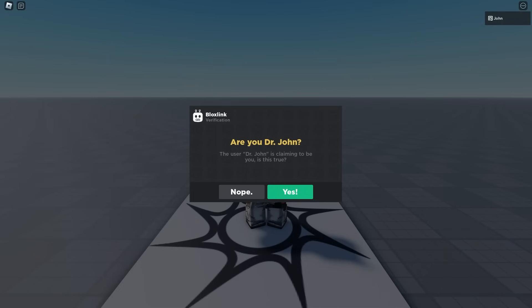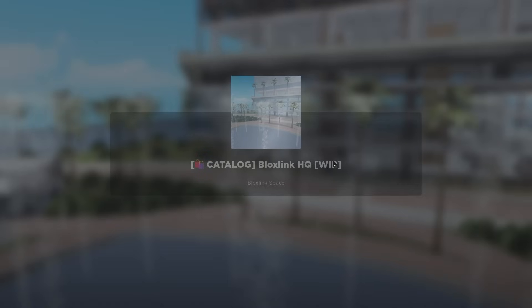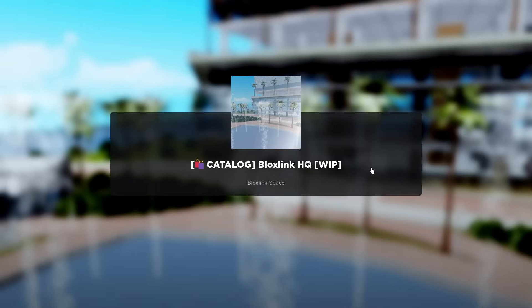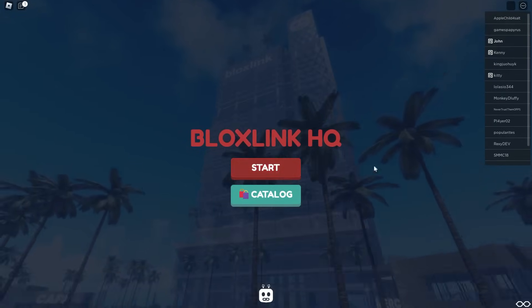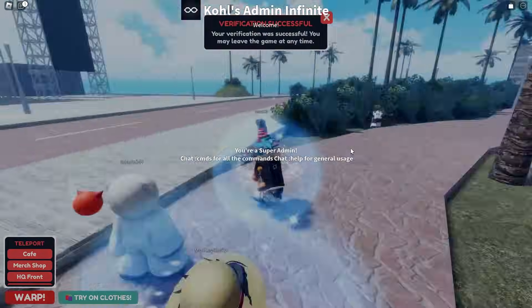Once you're in the game, it'll double check if this is the right account you're trying to link with. If it is, click Yes. Then, a little success message will appear and you'll get teleported to our HQ. You can explore or you can leave if you want, but let's head back to the browser.